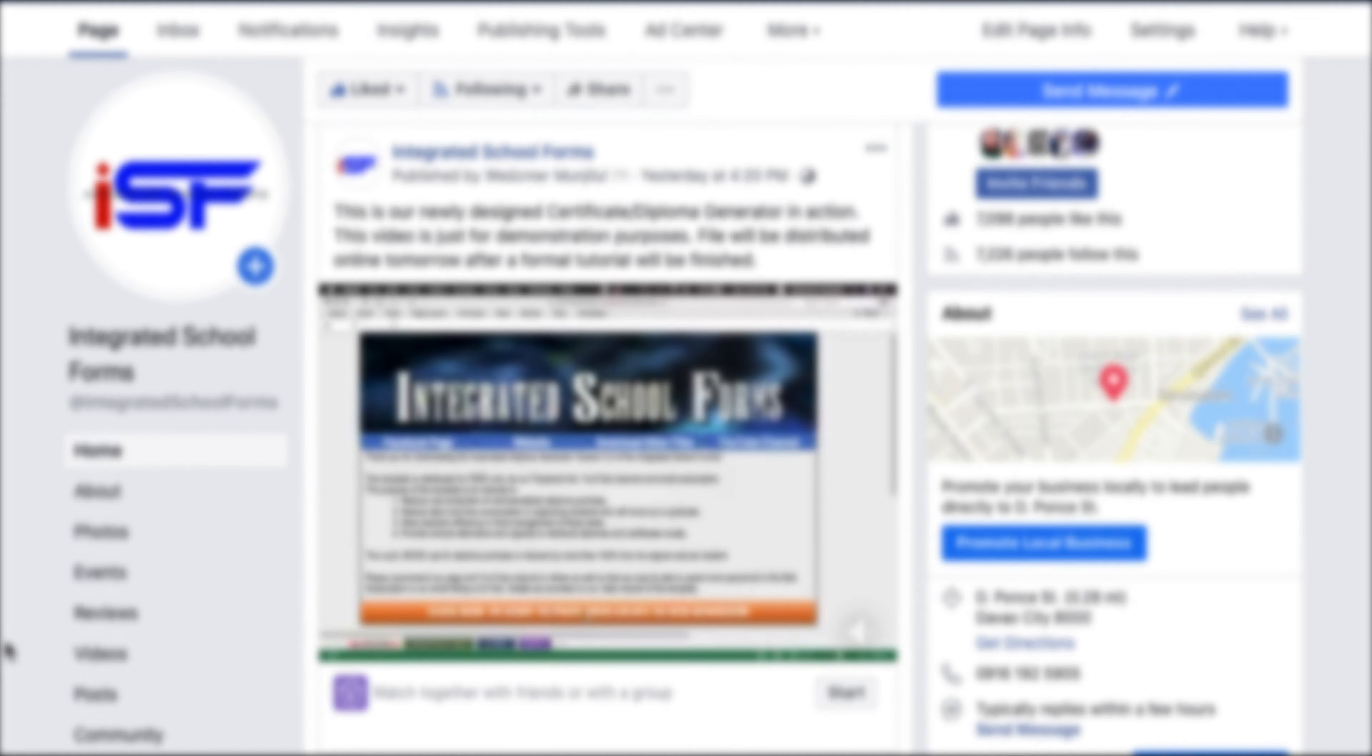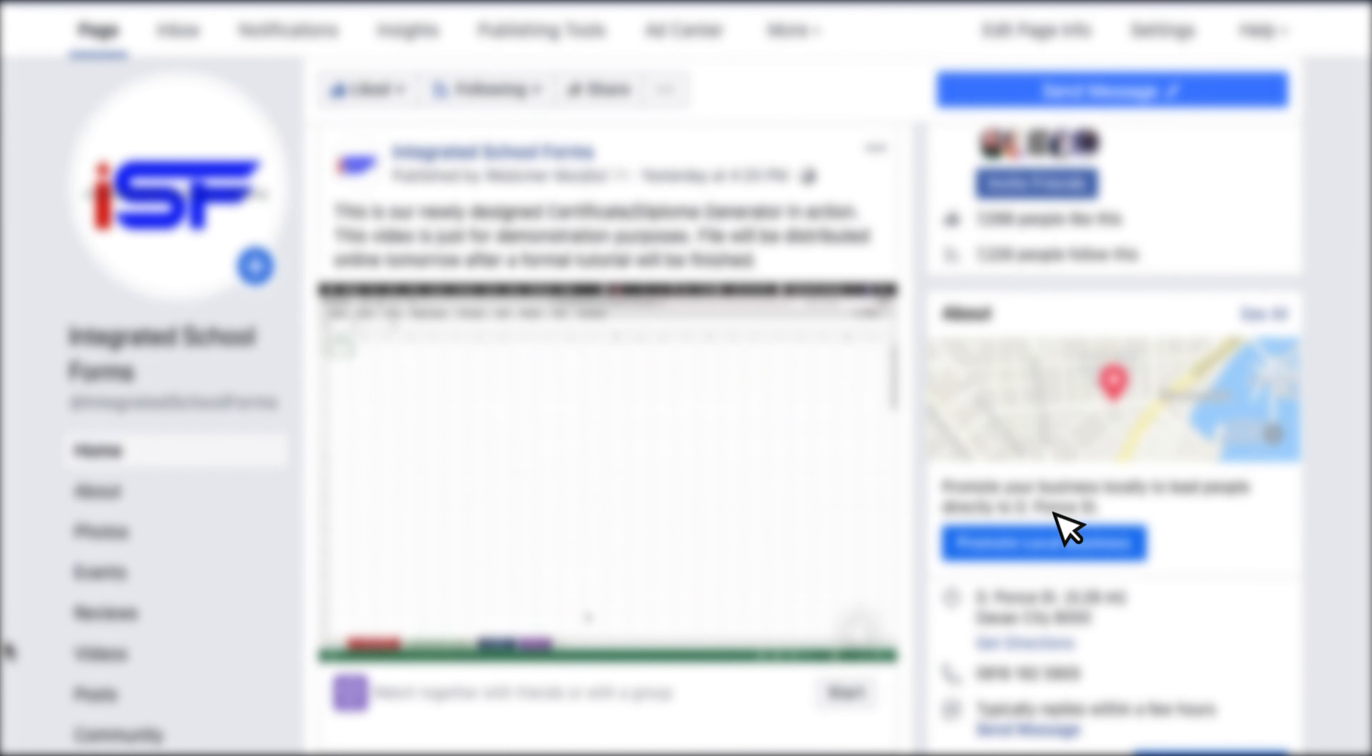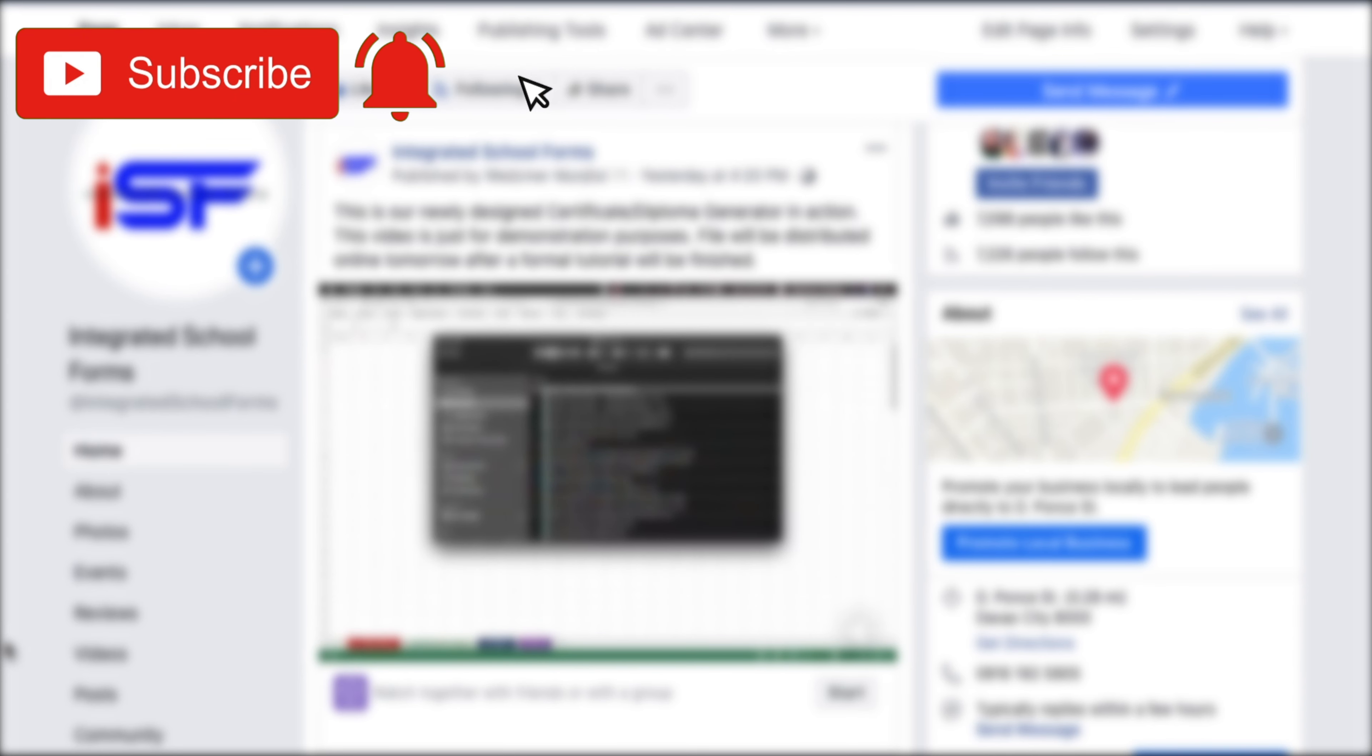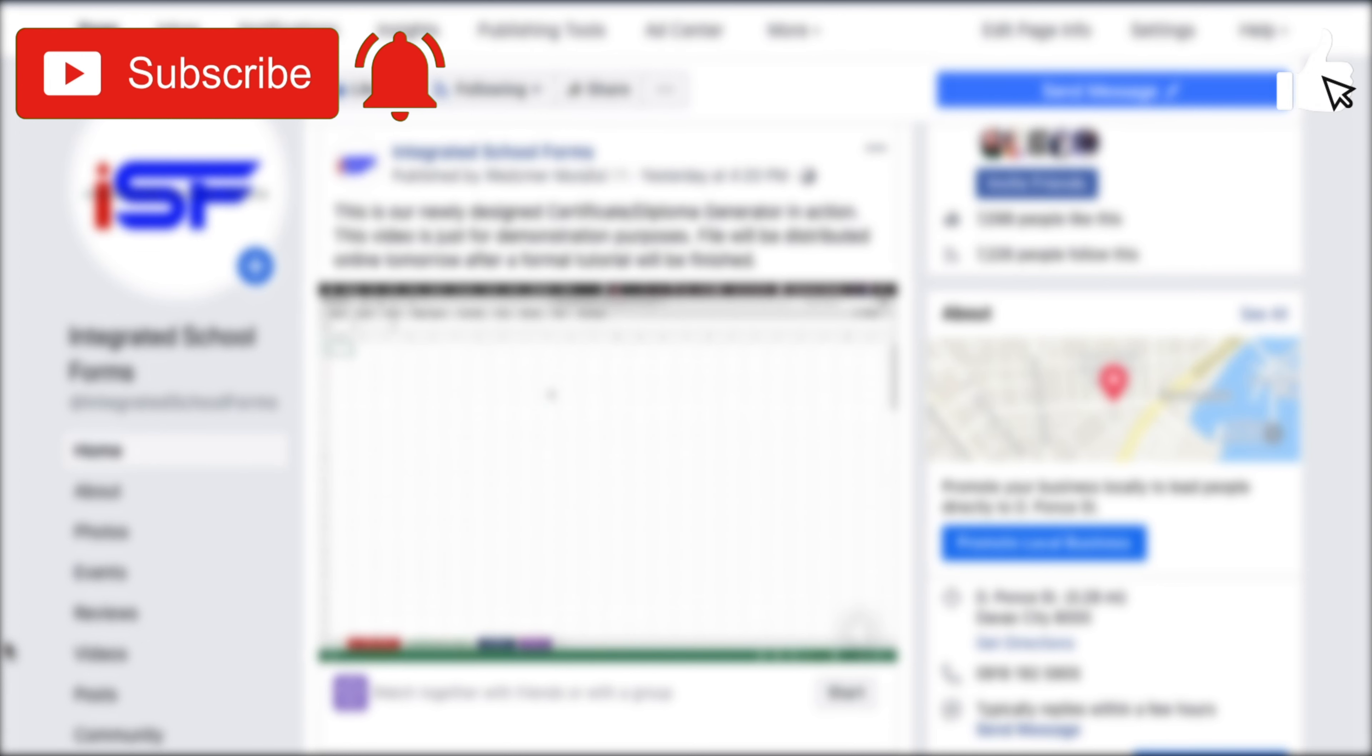But before we proceed, please subscribe here in our YouTube channel and don't forget to click on that bell icon to receive notifications on our latest uploads. Hit that like button and share our video to your co-teachers as well.